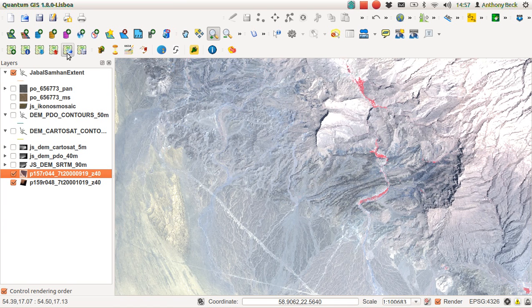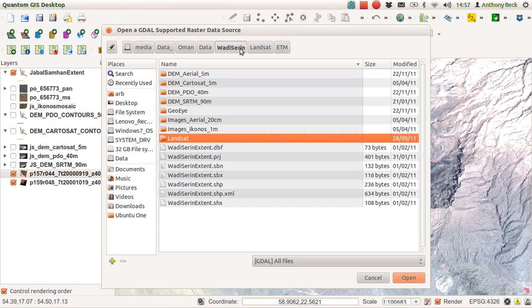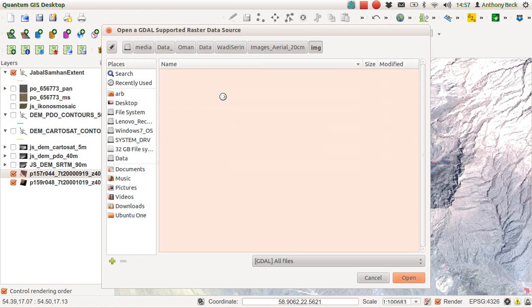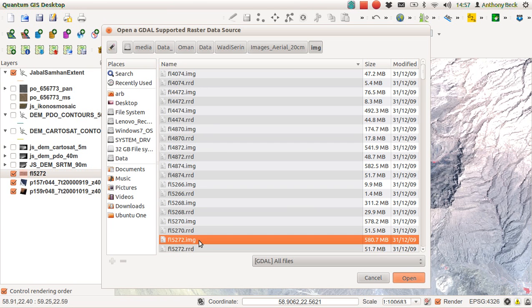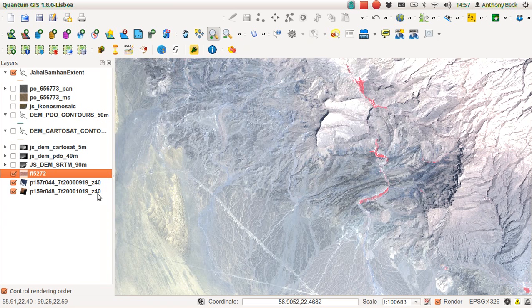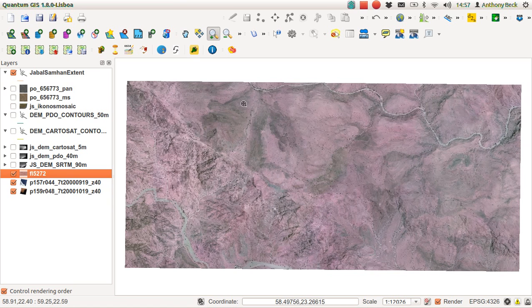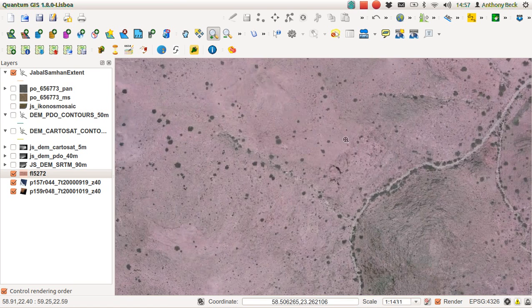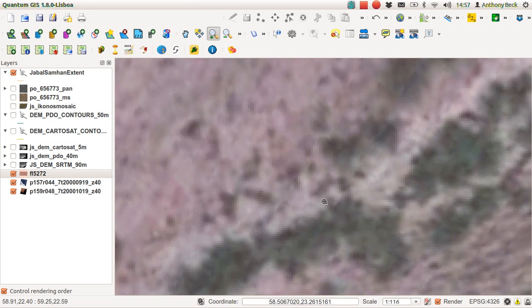There we are. We can use our preferences accordingly. While we're here, I will also load up the 20-meter aerial image. Let's choose one at random. Here we are, that will do. Let's zoom to that layer extent.